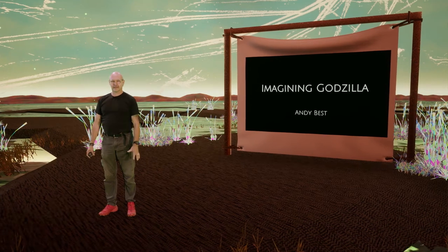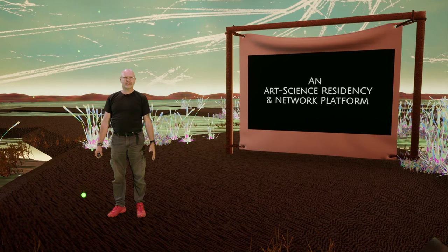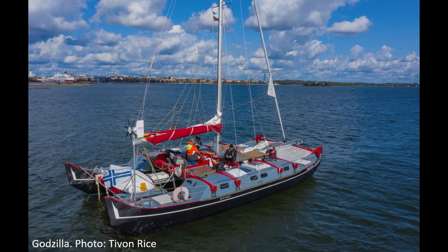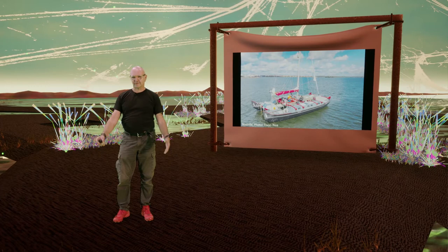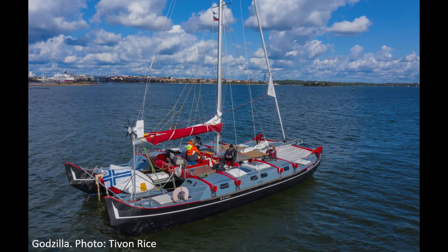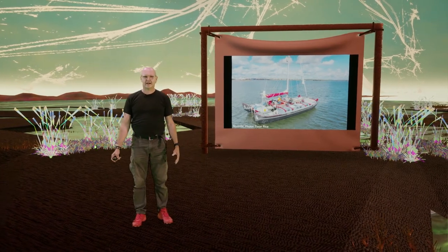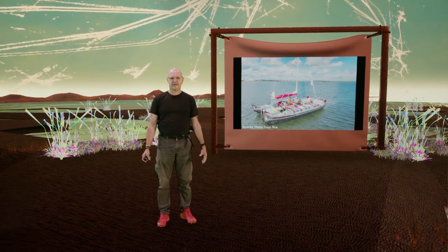Hello and welcome to Imagining Godzilla. Imagining Godzilla is an art, science, residency and network platform hosted on our Warham-designed Pahi 42 sailing catamaran. As you can see from the photo of the boat here — taken by Tivun Rice during last year's residency — Godzilla is a Polynesian-style catamaran, very suitable for doing work close to the ocean.